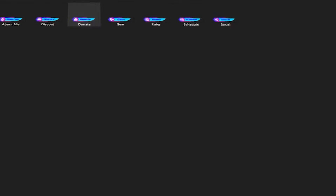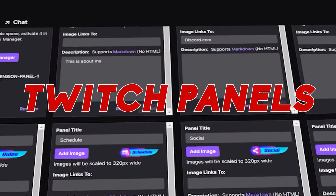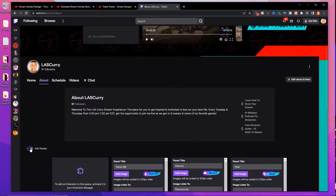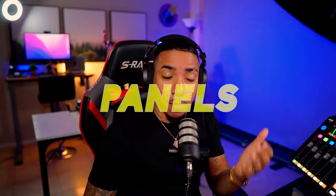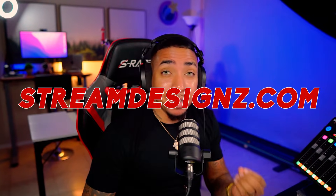In this video, I'm going to walk you step-by-step on setting up your Twitch panels, that way your Twitch stream looks professional. So let's go ahead and dive right into it. The first thing you're going to need is some panels, and you can go to streamdesigns.com.